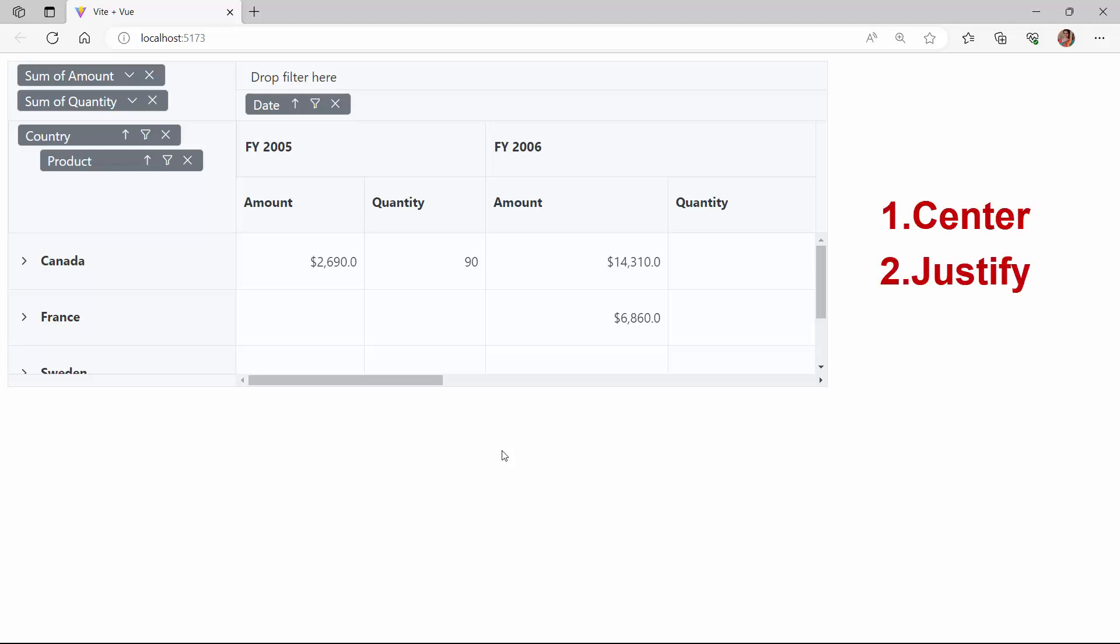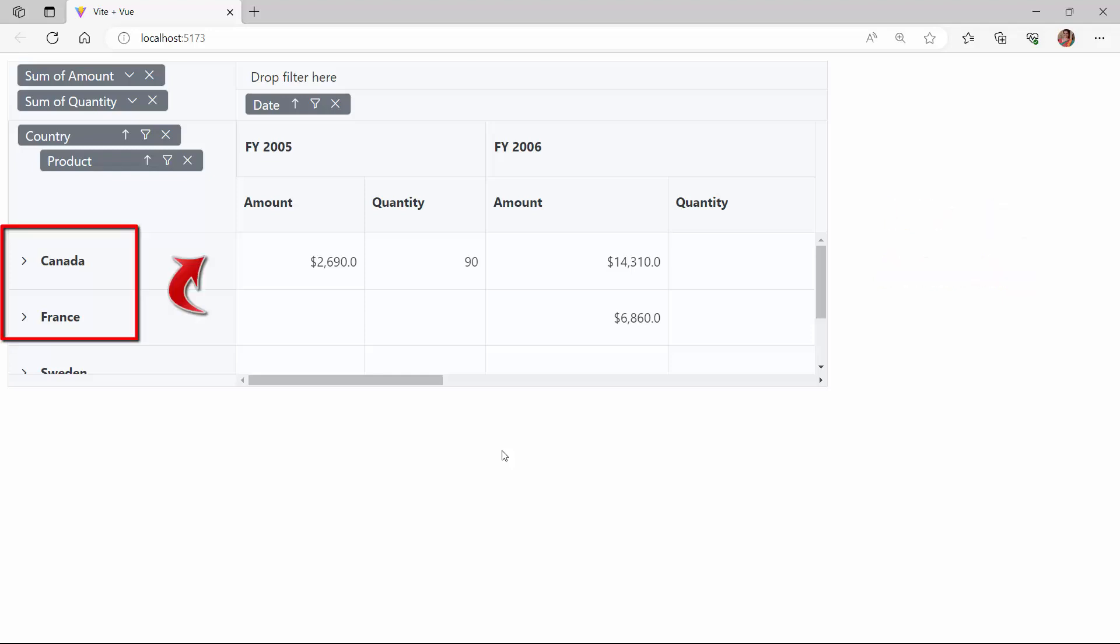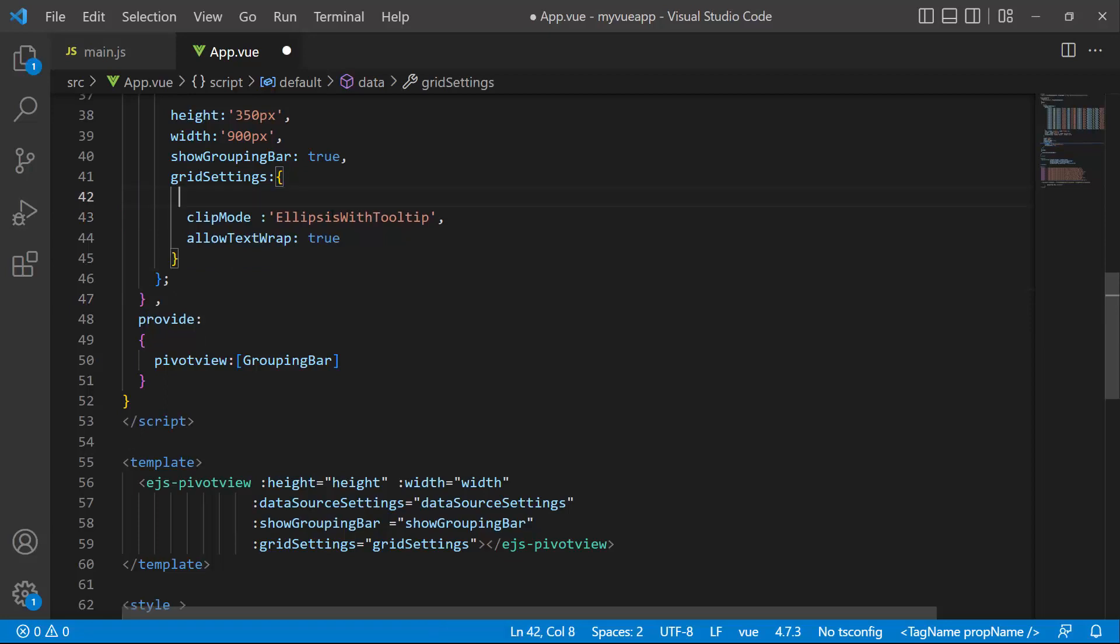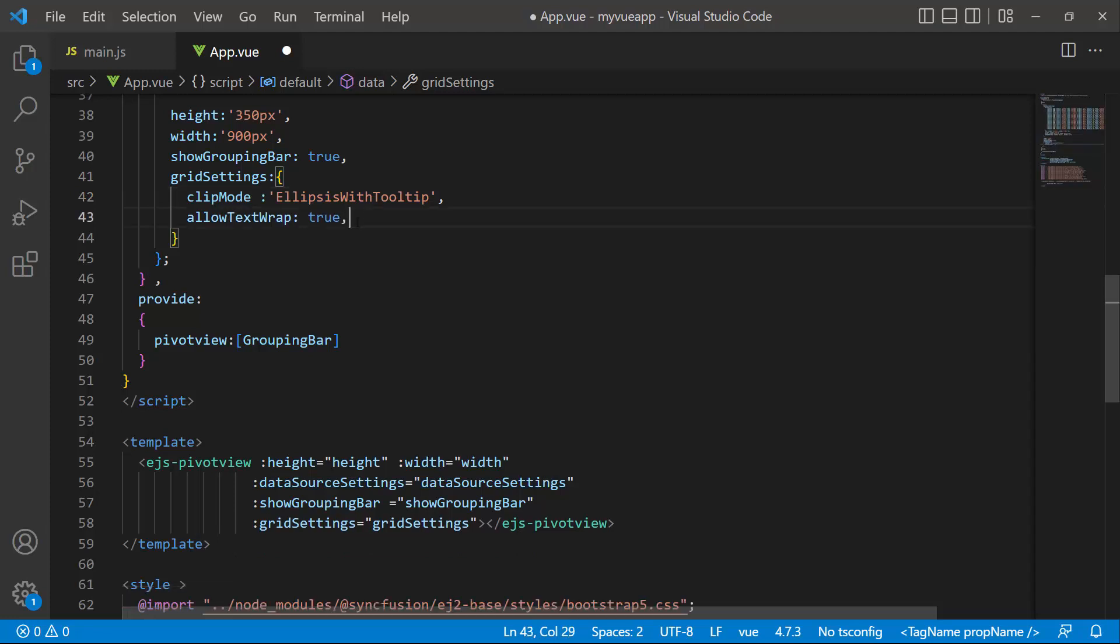In this example, I will show you how to align the row header content to the right. Before that, I will remove the row height and column width properties because I want to display them in their default values for my application.